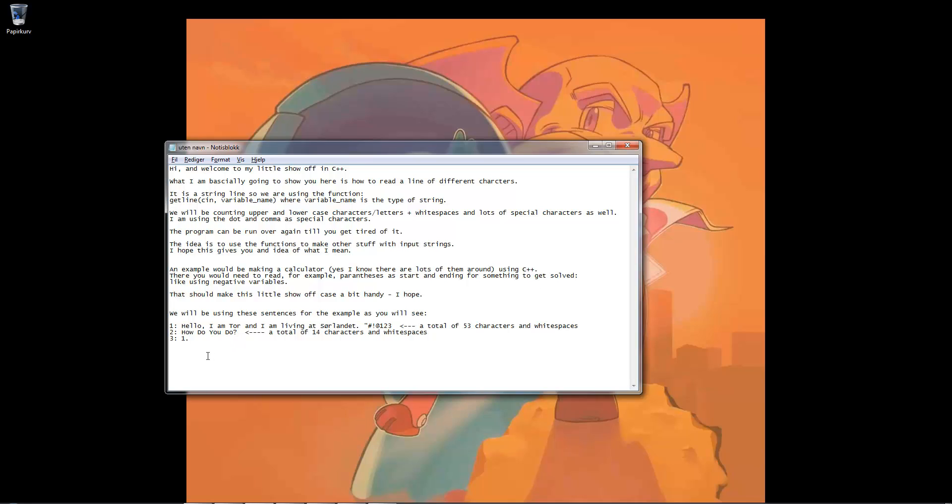We will be using sentences as examples. Like hello, I am Tor and I live at CERLON with a dot at the end. And we have a quote, a sharp, an exclamation mark, an at, and the numbers 1, 2, 3. Including the white spaces here, that will be a total of 53 characters.